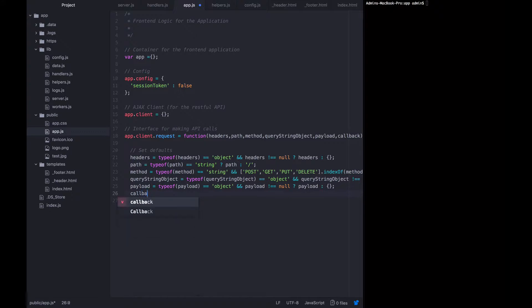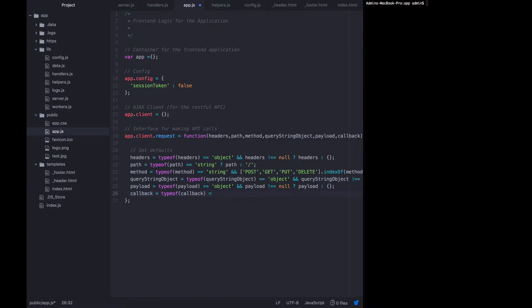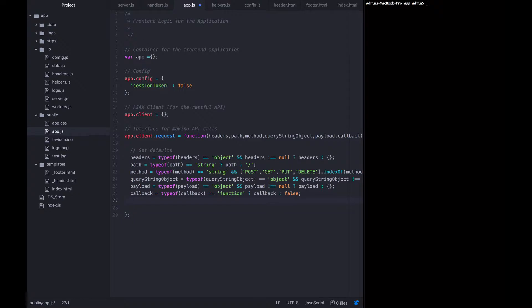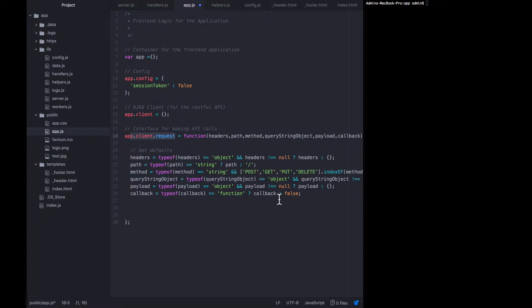Lastly, callback needs to equal a function or we'll default it to false. We normally don't do this kind of sanity checking on the callback parameter. The reason we're doing it here is we want to allow users to make app.client.request calls with or without a callback. And so we're just defaulting it to false so that we can check it later and say, if there is a callback, callback. But if there's not a callback, don't bother trying to callback because there's no function there.